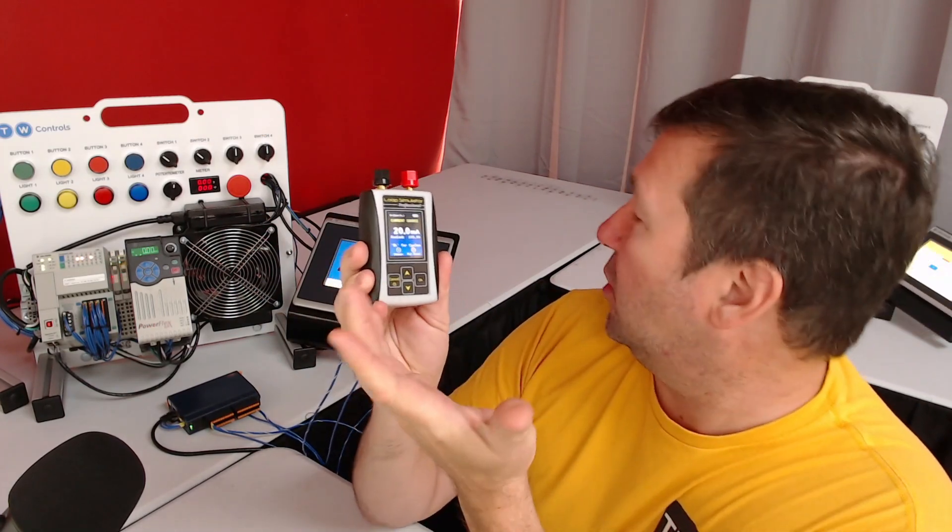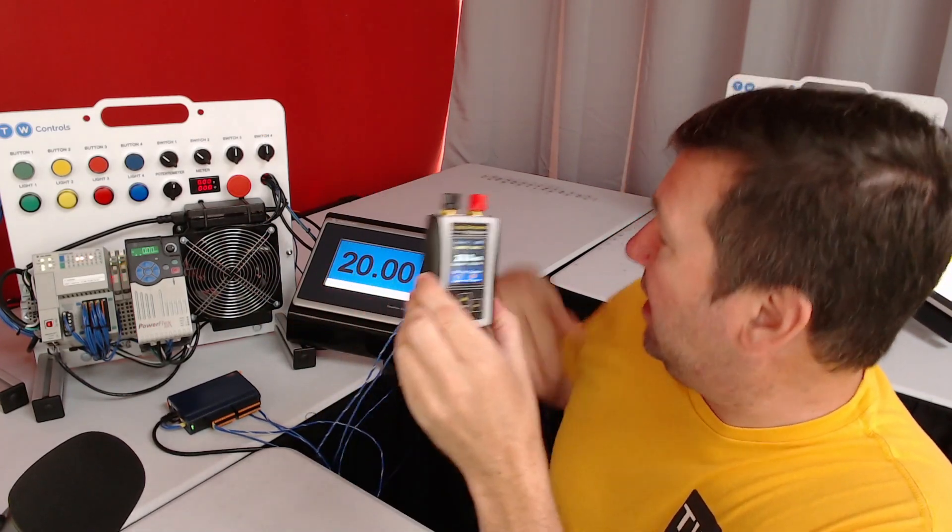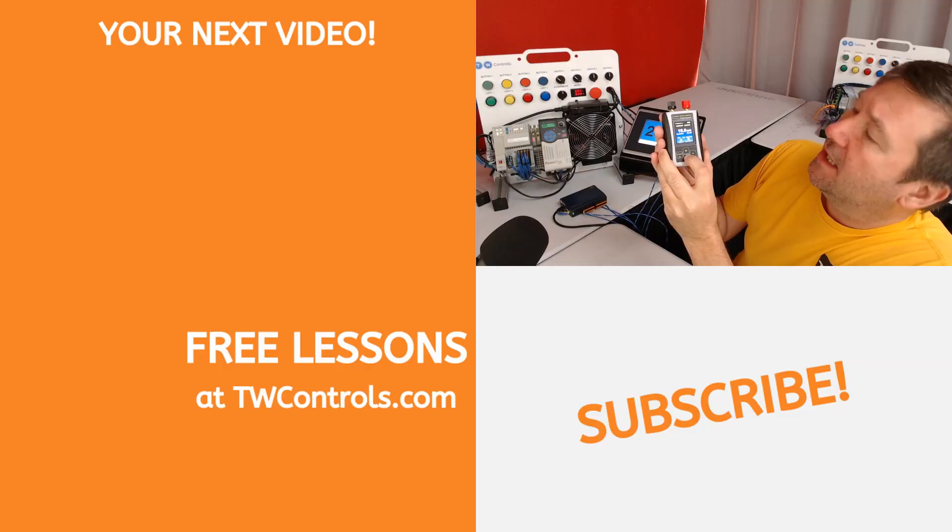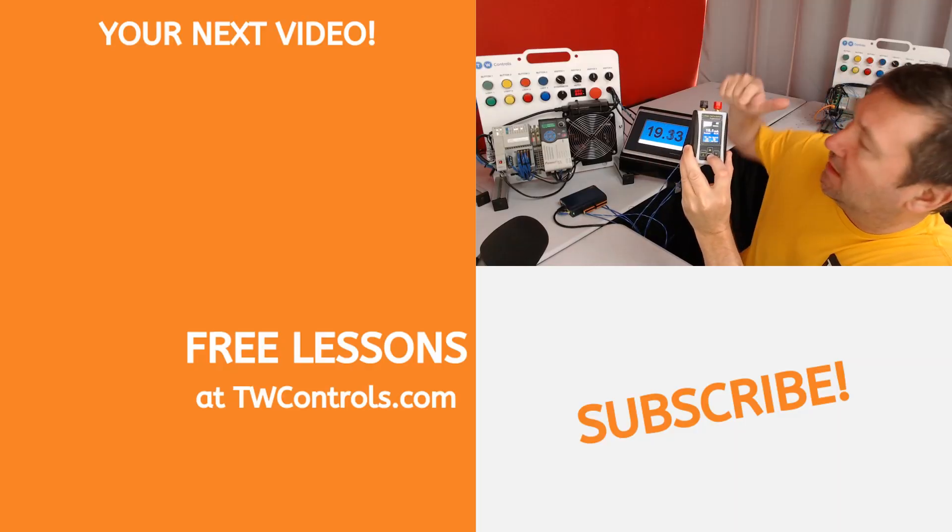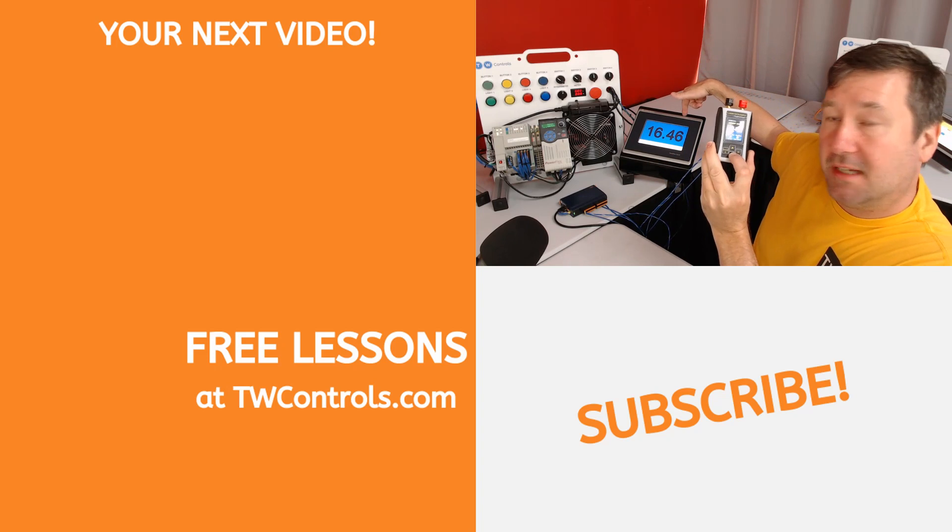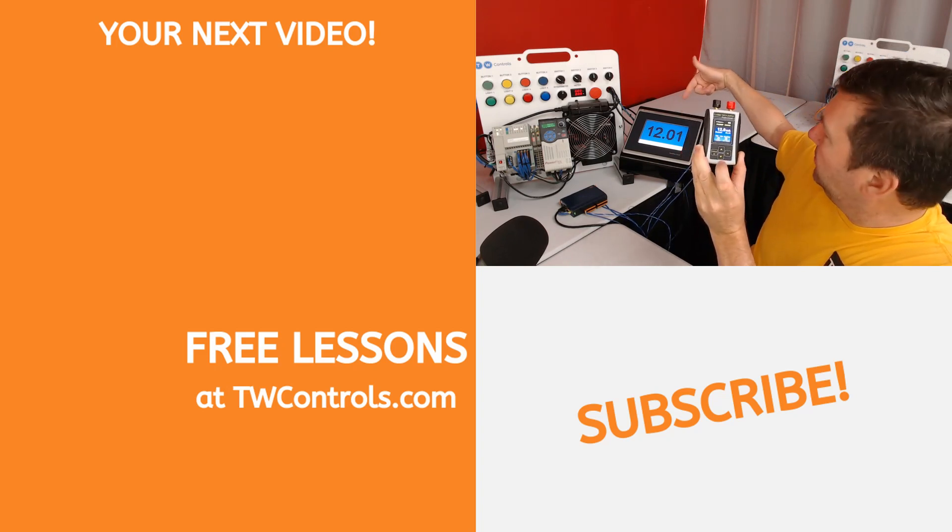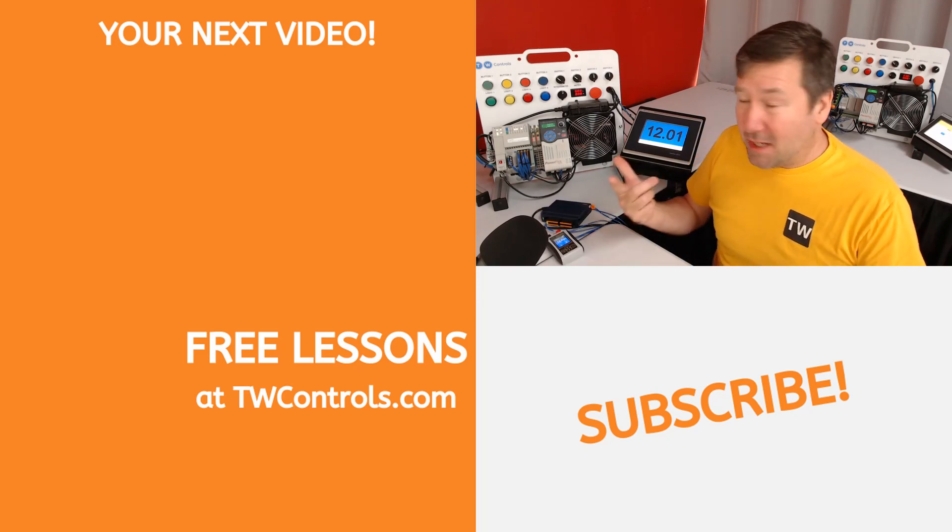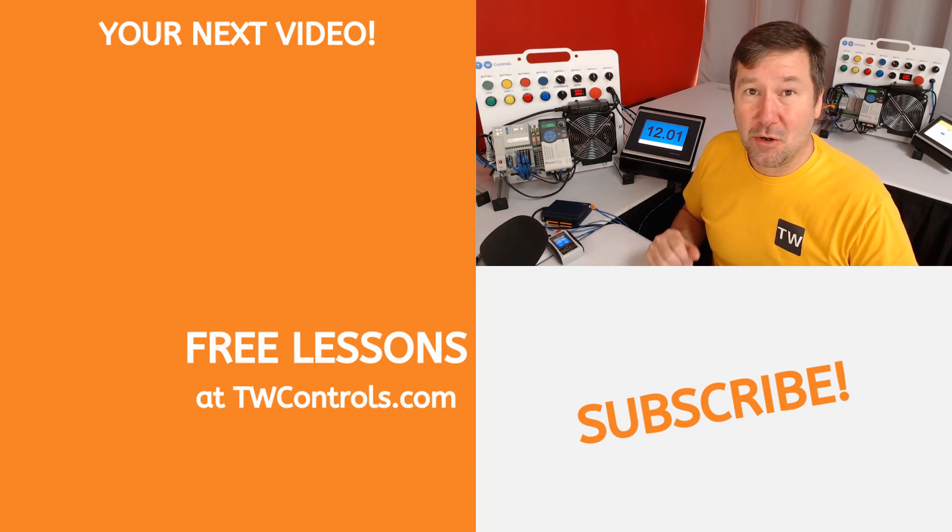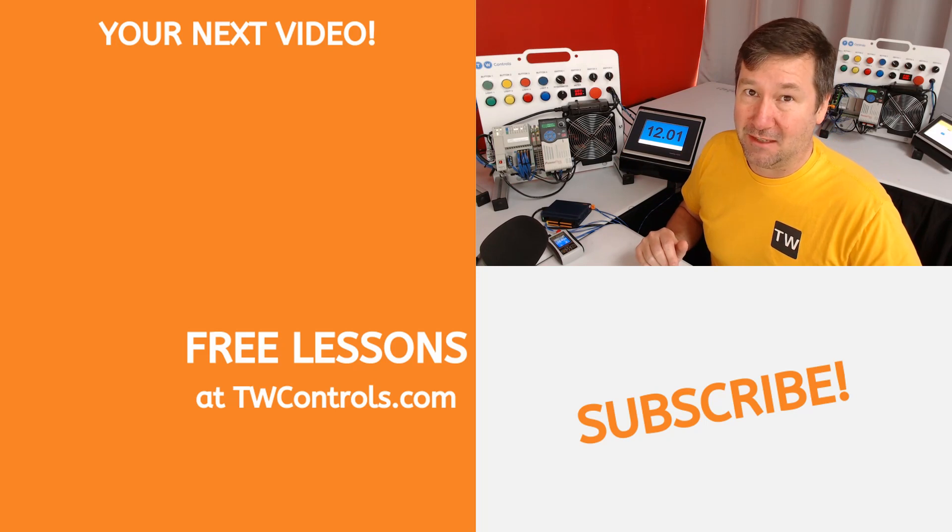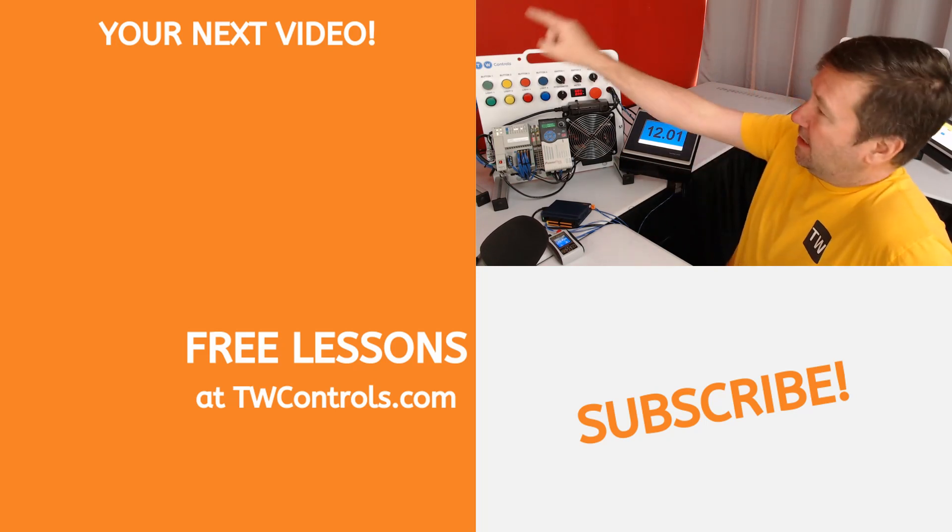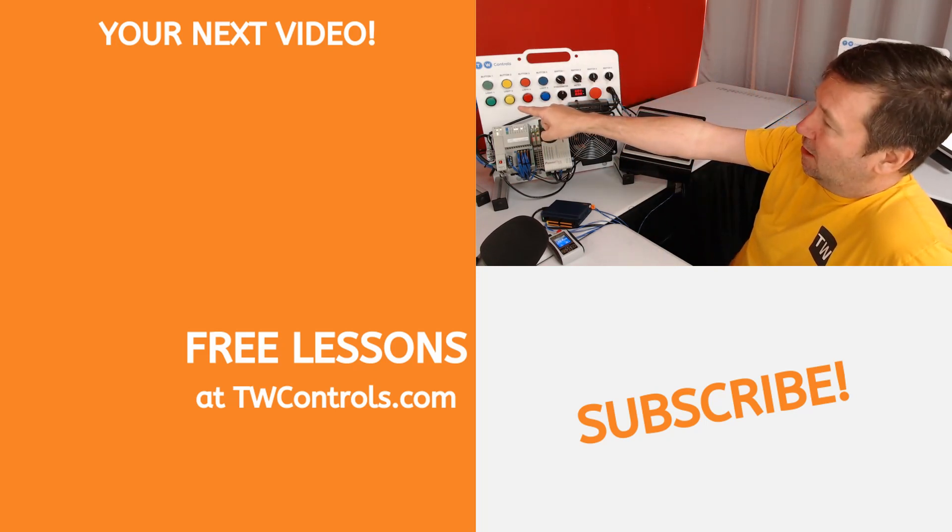We're going to start out at 20 here and yeah we're showing 20 there. I can bring it down and we can see it matches up nicely with that so I'll just stop here at 12 and we're at 12.01. Now if you don't have a display or even if you do you still need to know a little bit about troubleshooting analog signals so I've created this playlist to help you out.